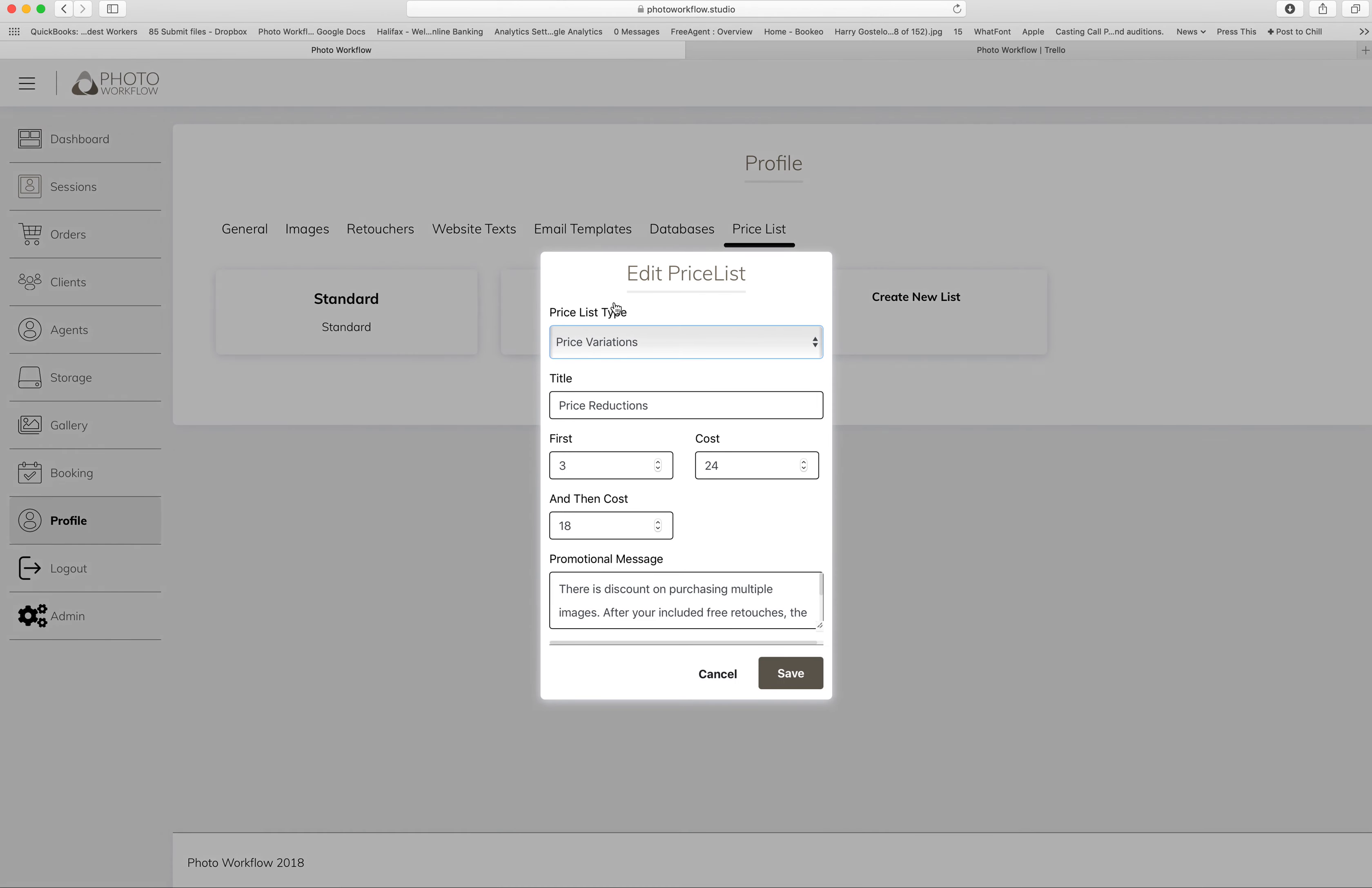...is we can do Buy X Get Y Free, which is pretty simple - buy two get one free, or buy five get the sixth free, that sort of thing. That means that after anyone's free allowance within their gallery, every time they add three images to their shopping cart (if you're doing buy two get one free), one of them would become free.